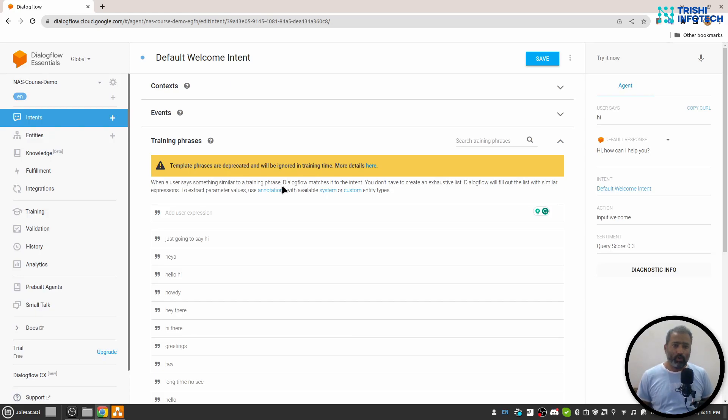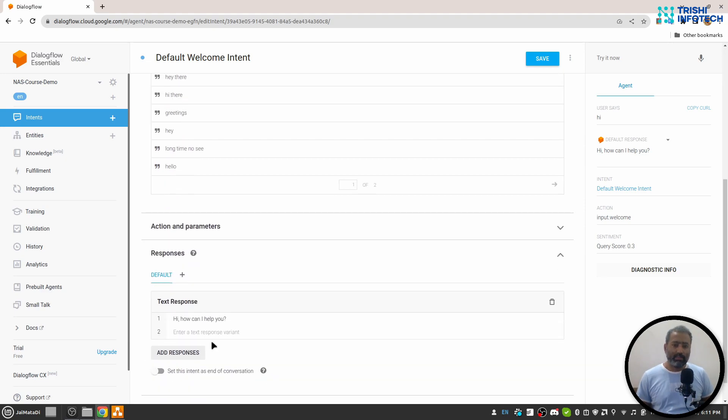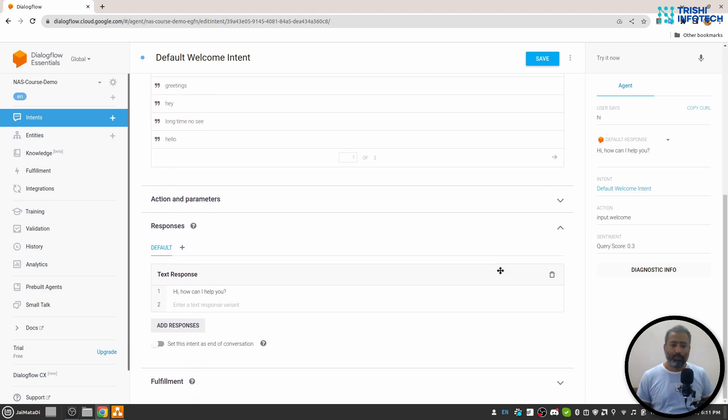In the previous video, we understood two things about intents: training phrases and responses. And we have altered our response to this single response, 'Hi, how can I help you?'